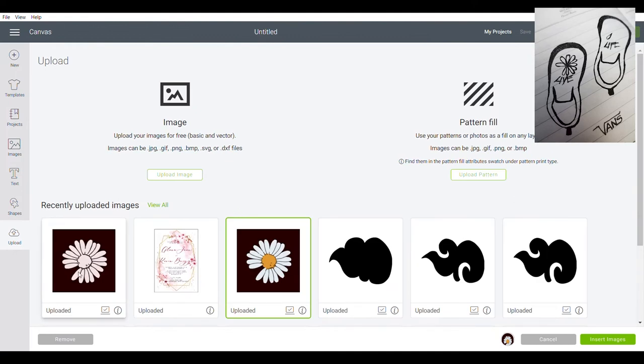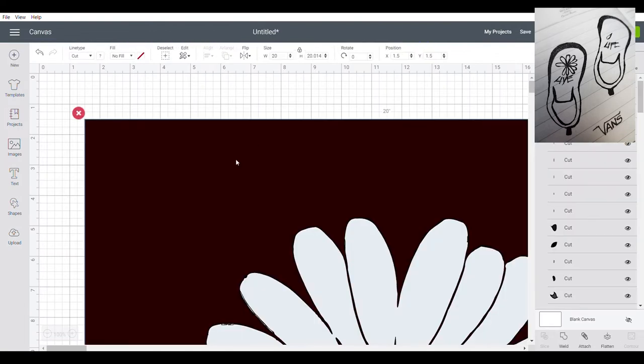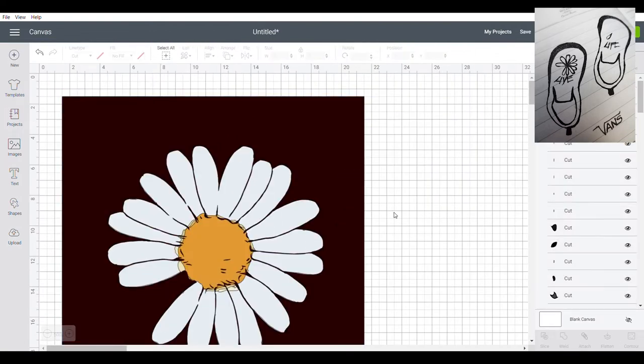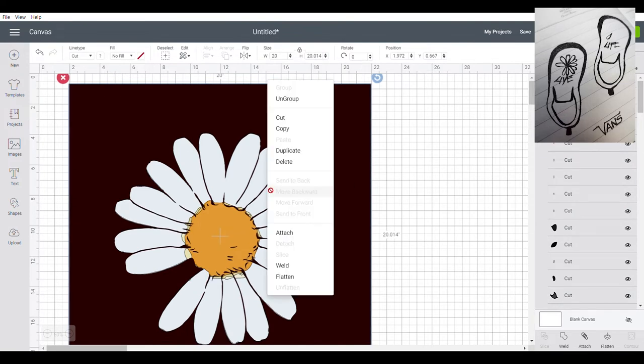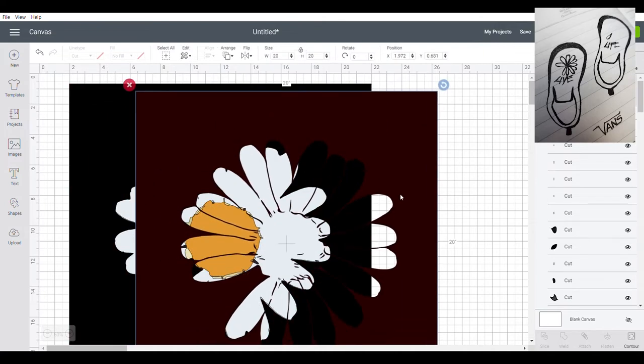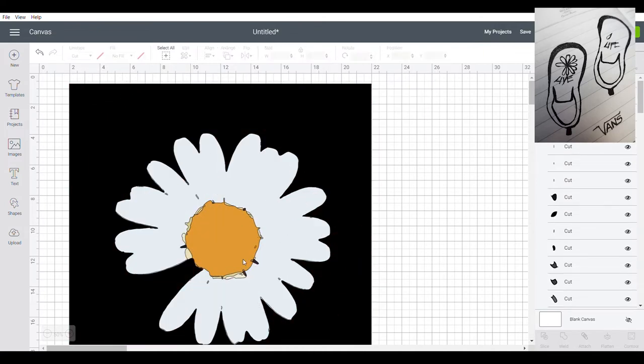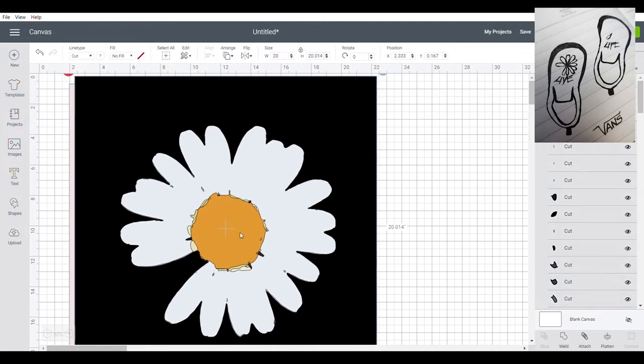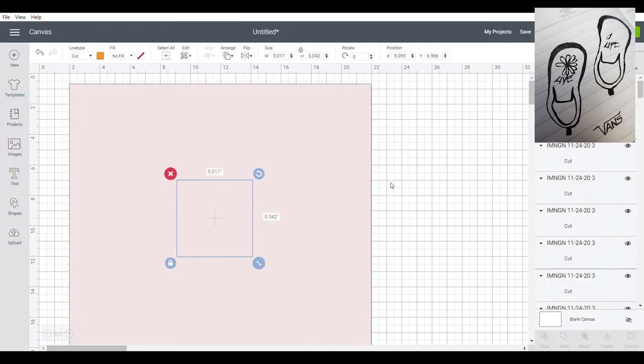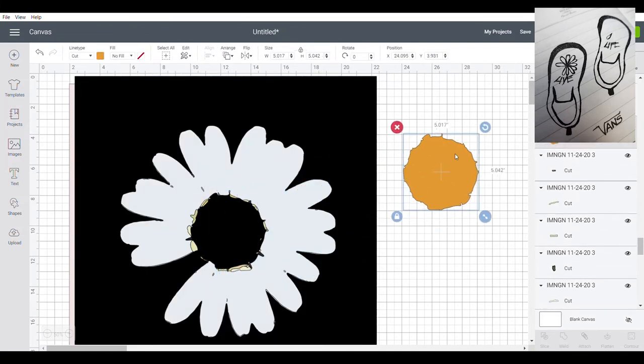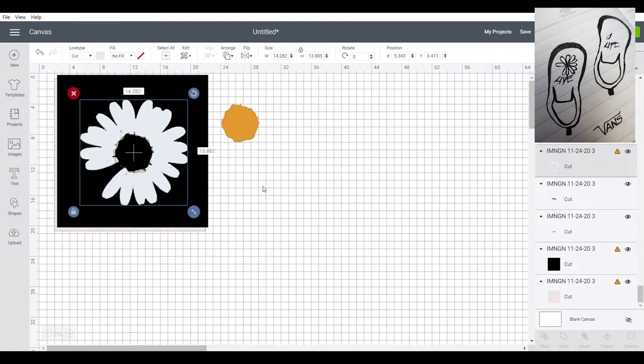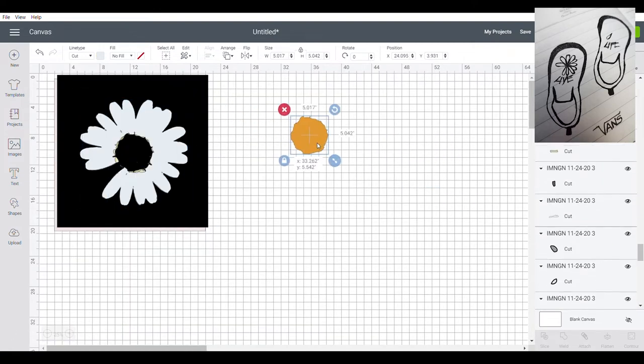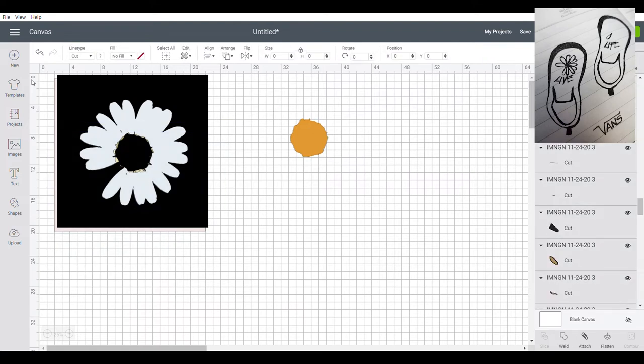I will insert first this one. So the only thing that I will need from this one is the orange part. So I need to ungroup this one. So let's remove the unnecessary part. So I only need this orange part. The other parts I will delete.